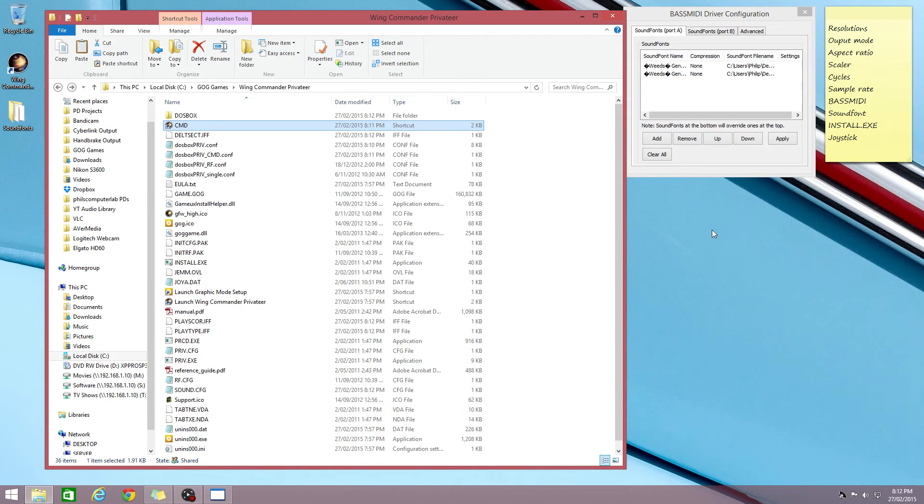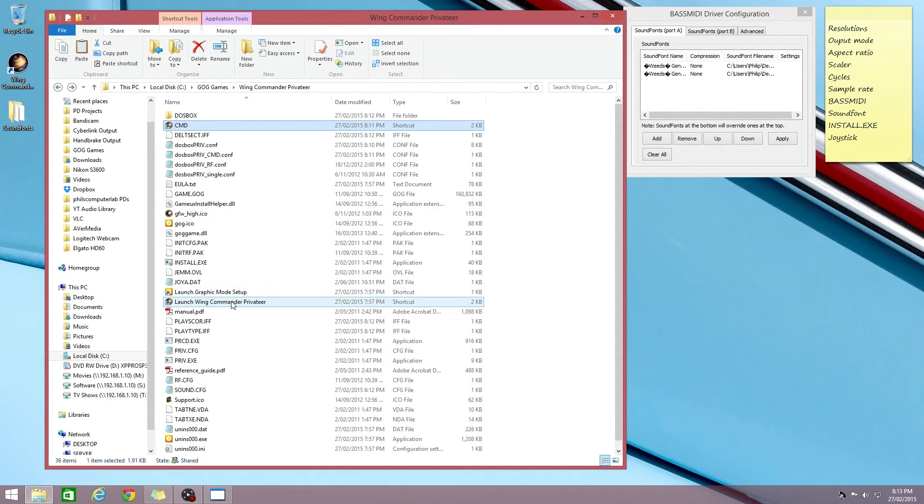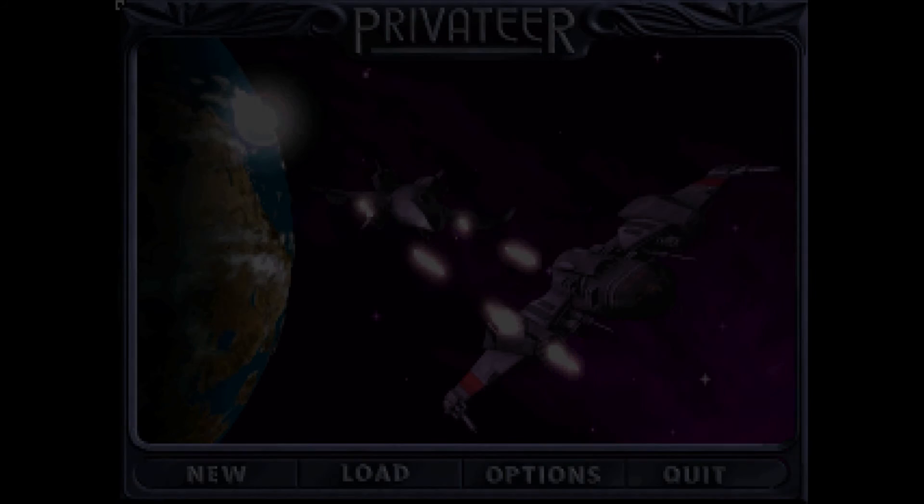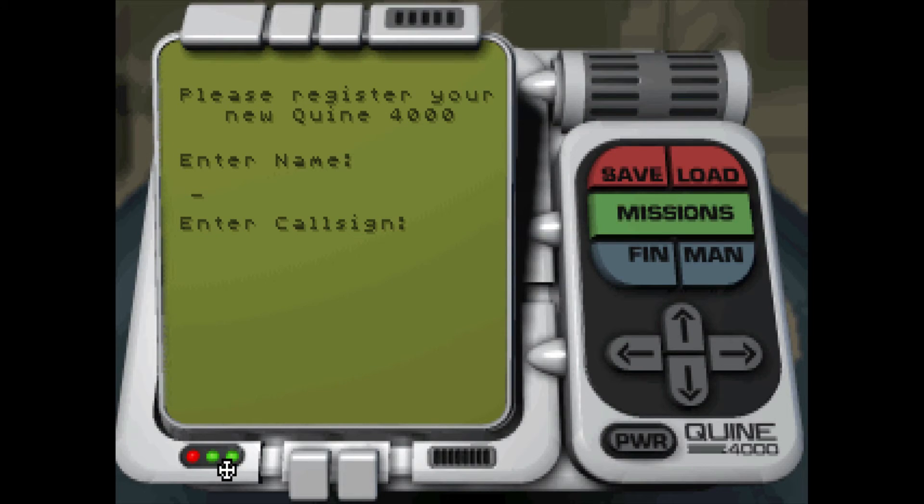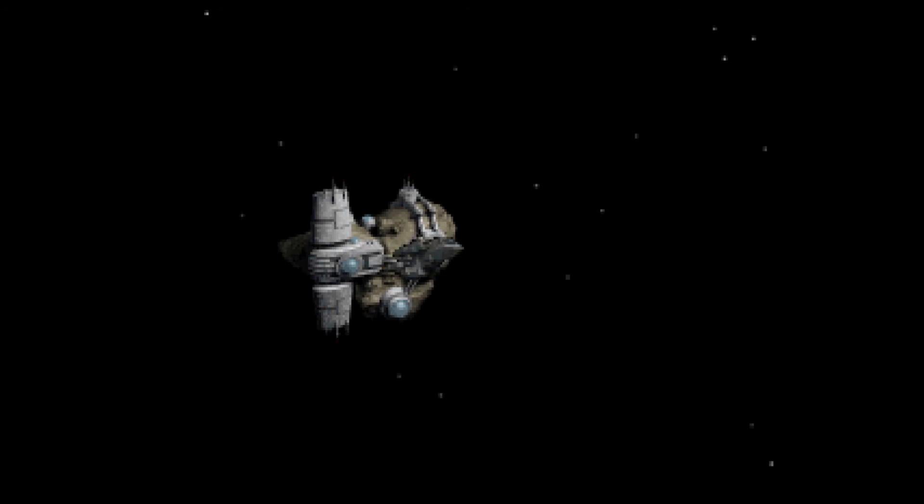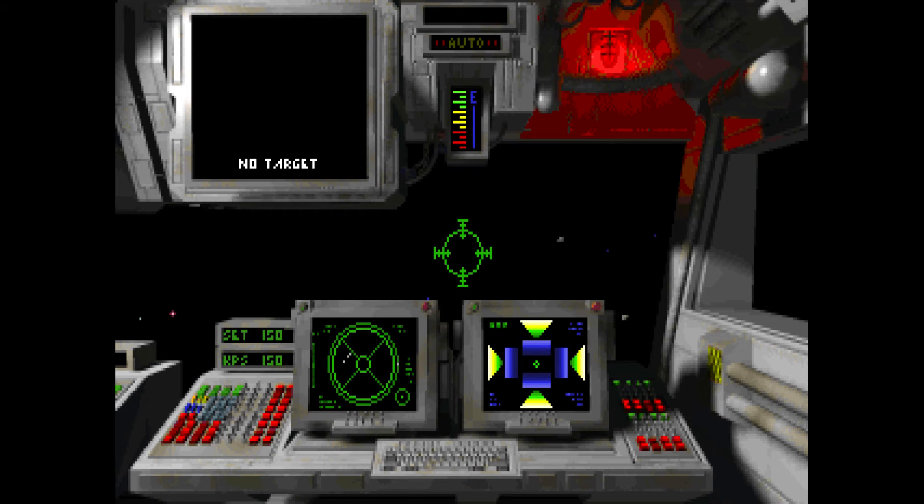That's it. And now we listen to the BassMIDI general MIDI sound font, which will sound a little bit nicer.